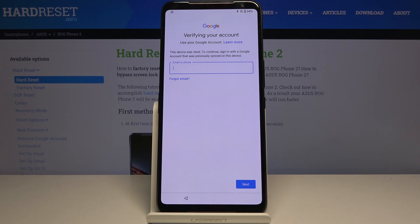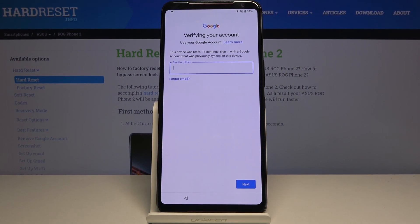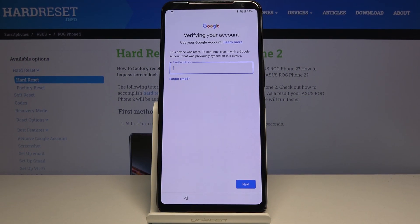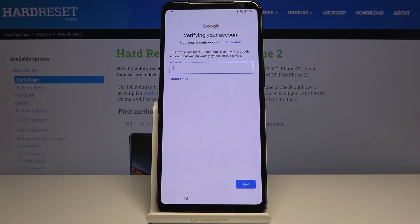Welcome! In front of me is an ASUS ROG Phone 2, and today I'll show you how to bypass the Google verification. The phone in front of me is already locked, as you can see.